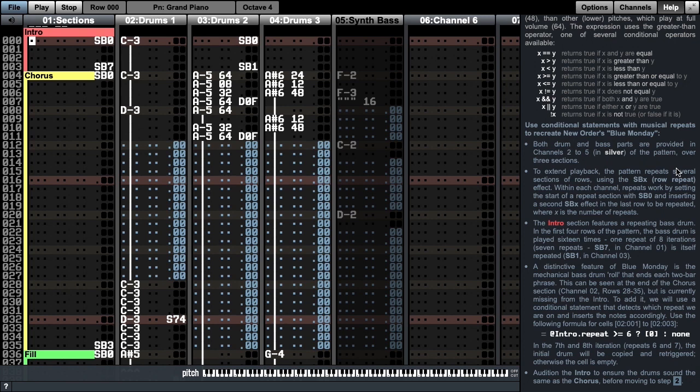To extend playback, the pattern repeats several sections of rows using the SBX repeat effect. Within each channel, repeats work by setting the start of the repeat section with SB0, and inserting a second SBX effect in the last row to be repeated, where X is the number of repeats.